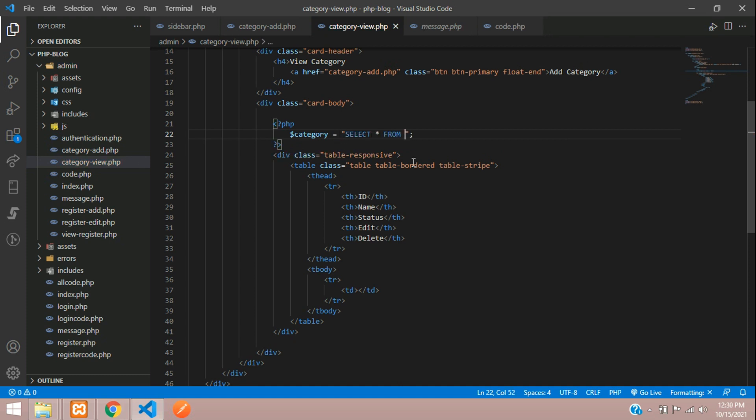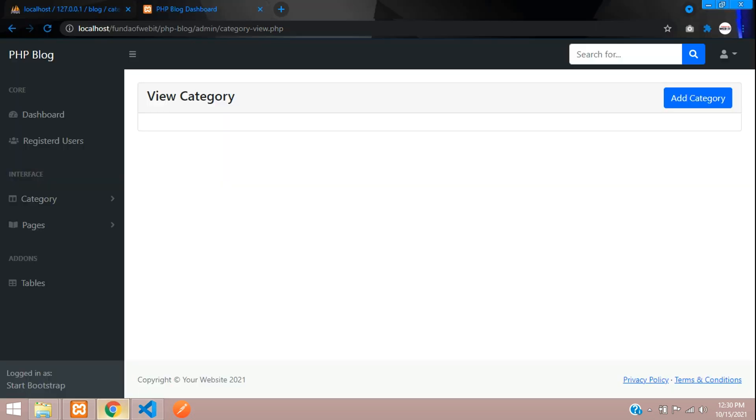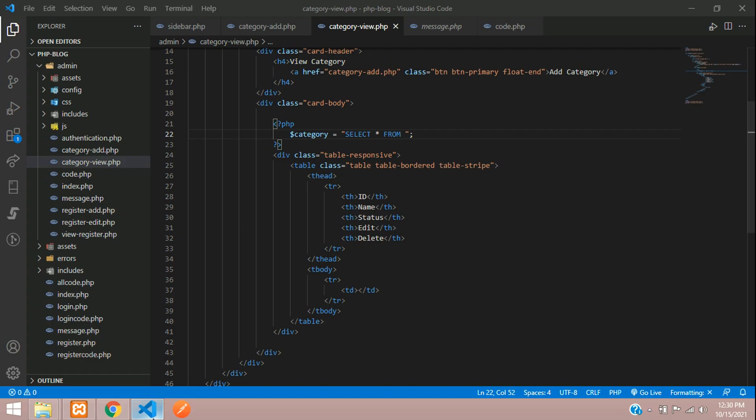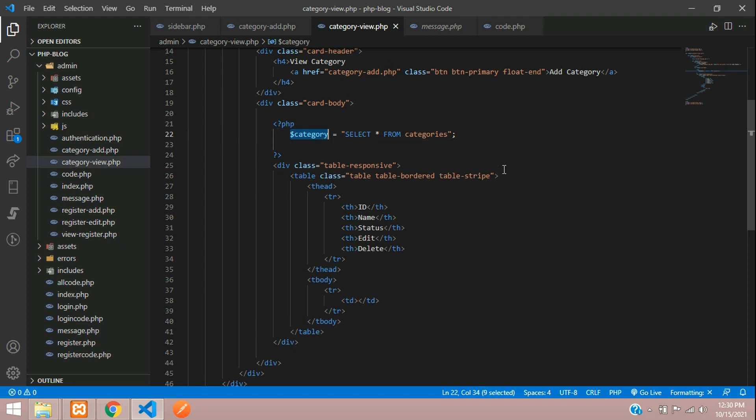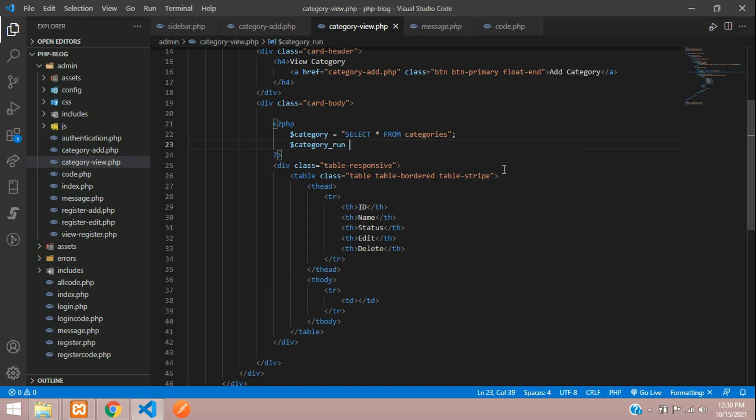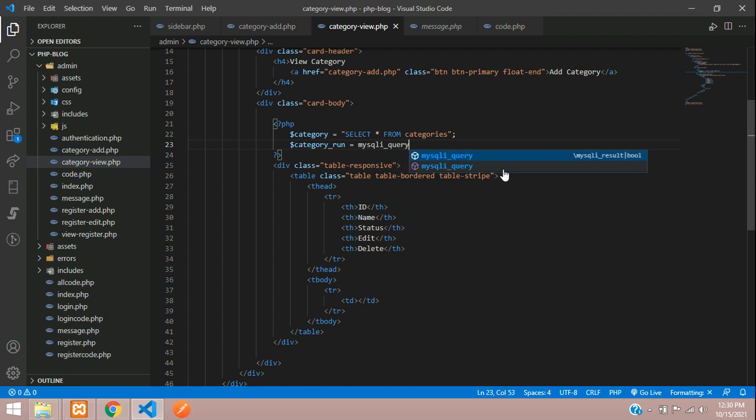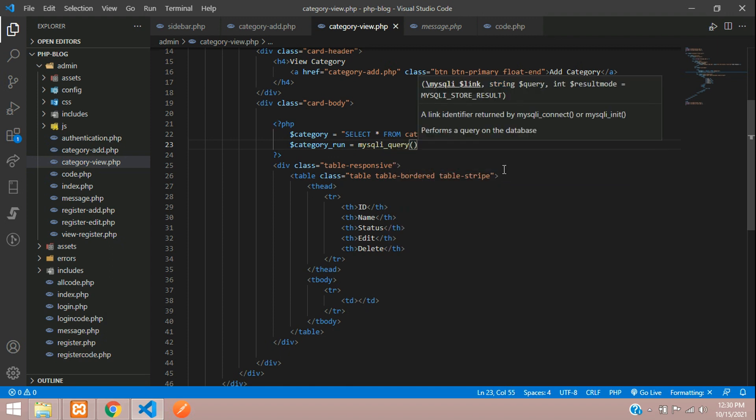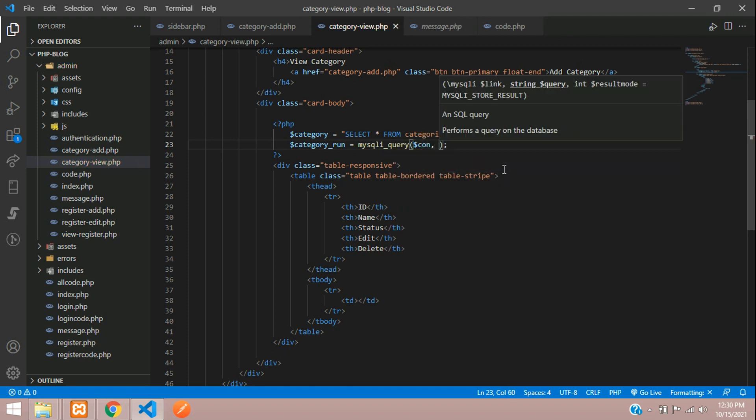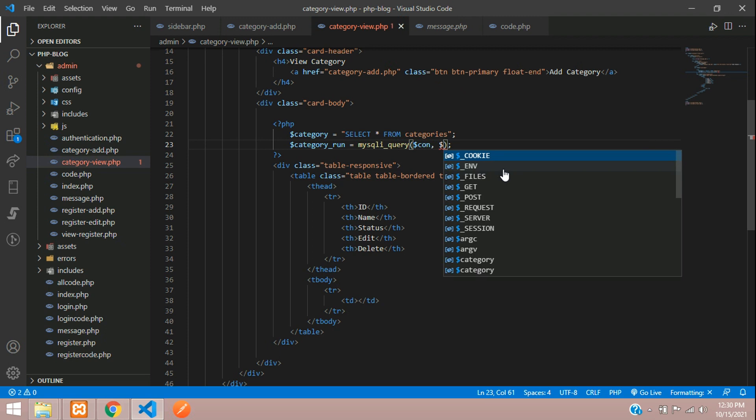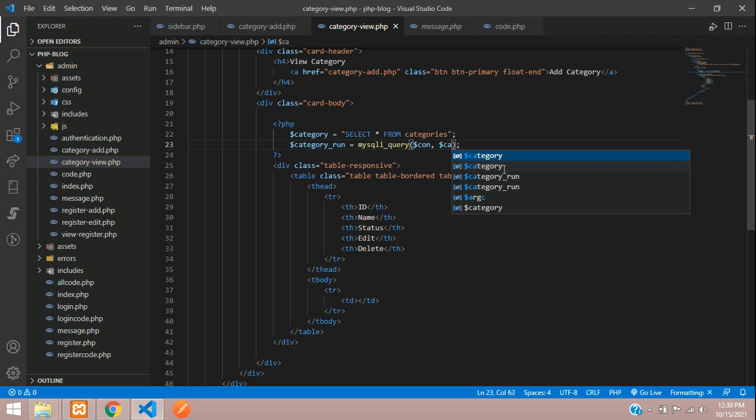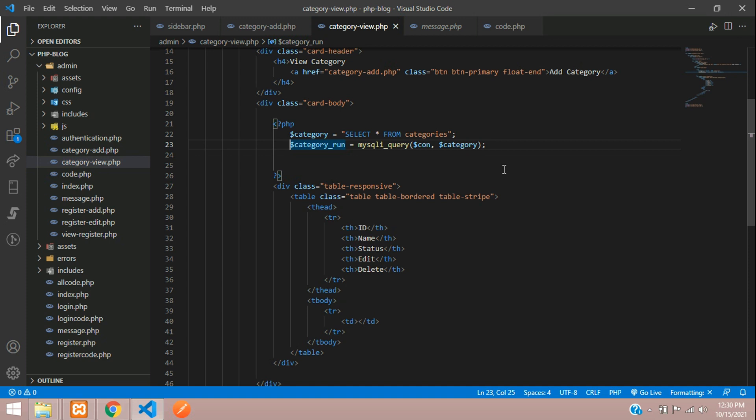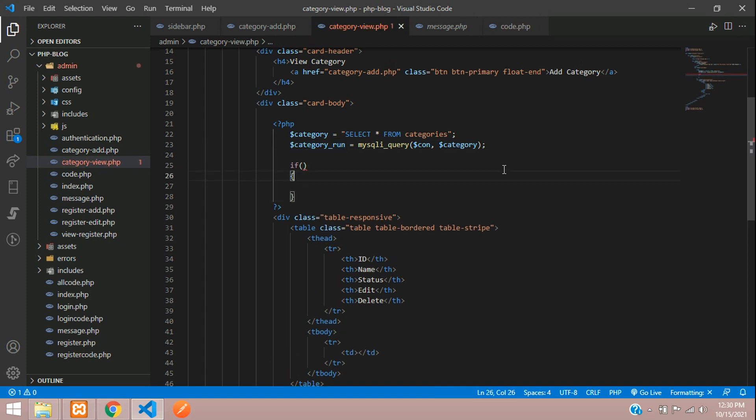First record, we have to get the database connection, but we are already given the database connection in this file. Now let's start the query. This is category, so select all the table fields from the table name categories. Let's copy this category table name, paste. Now execute this query, that will be result, with the help of mysqli_query function. First will be database connection and then your query.